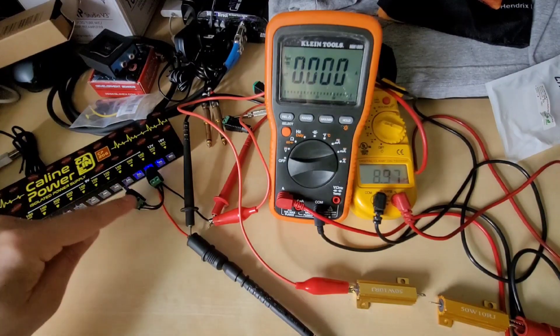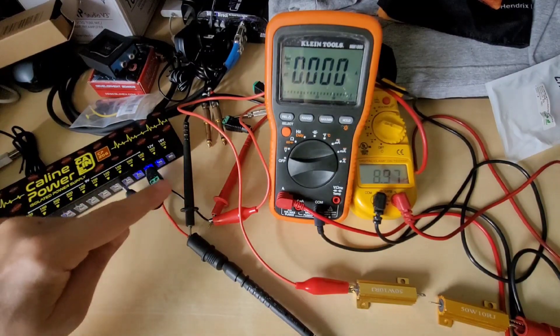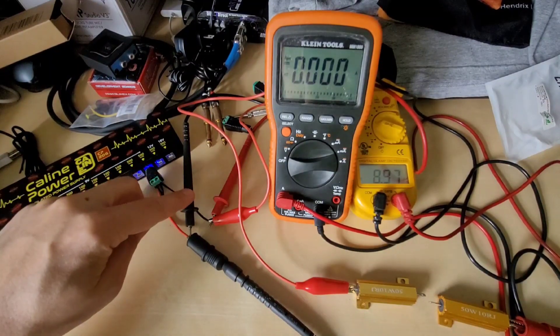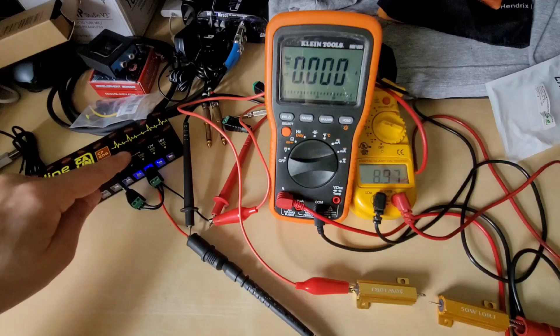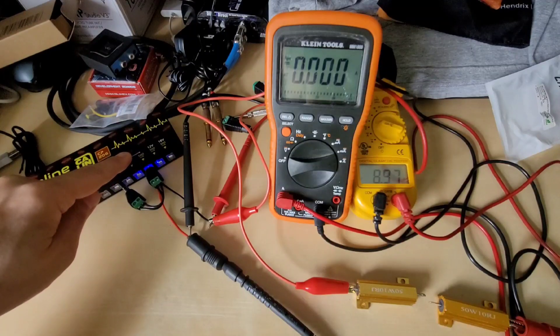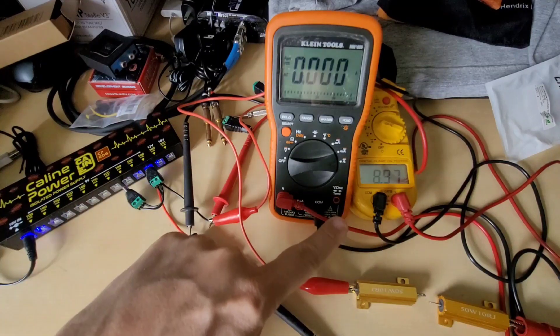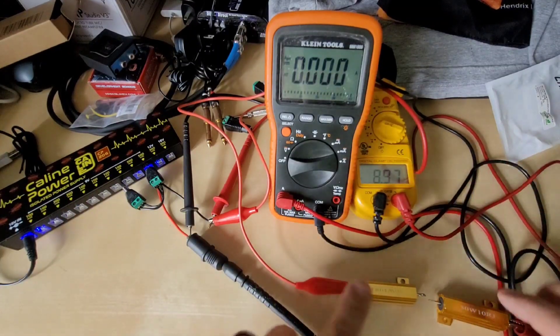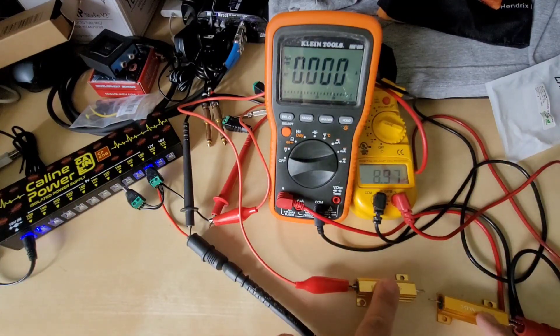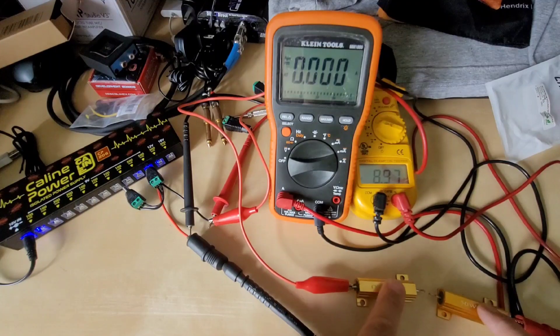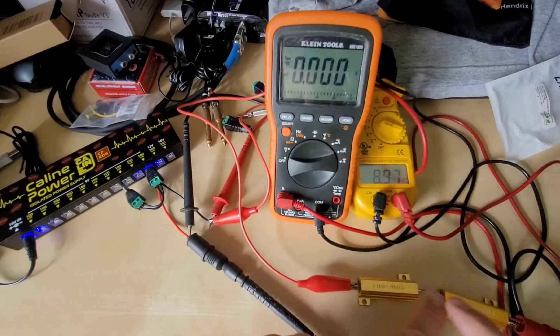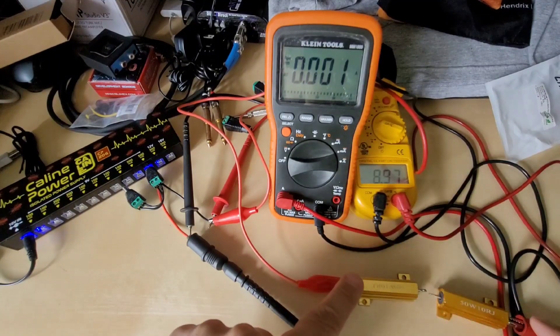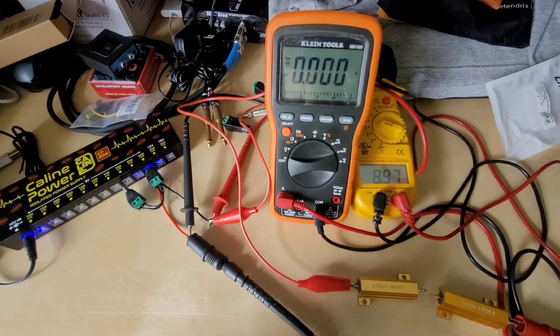I have a parallel setup here. I'm measuring the voltage right at the source of the power supply so we're getting 8.97 volts out. We have two 10 ohm resistors. I'm going to connect in series for 20 ohms.